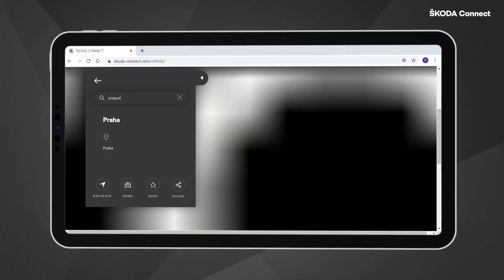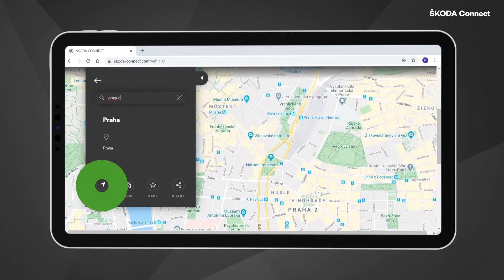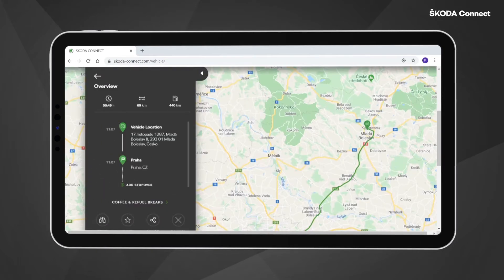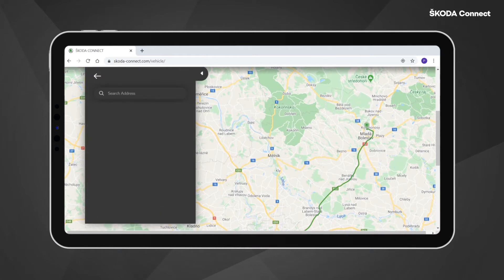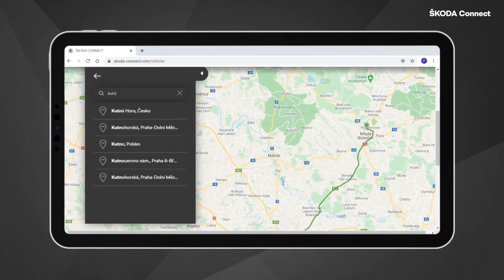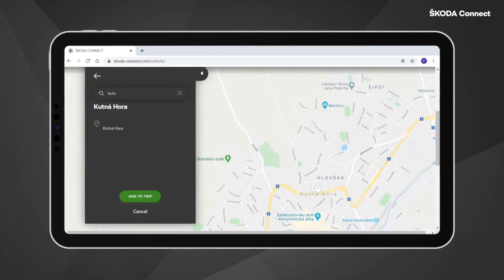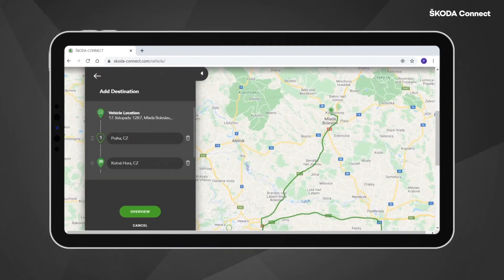You can click on the Navigate button to see the route of the trip. If you want to add stopovers to the trip, you can do it simply by clicking on Add Stopover. You can add up to 10 stopovers to one trip.